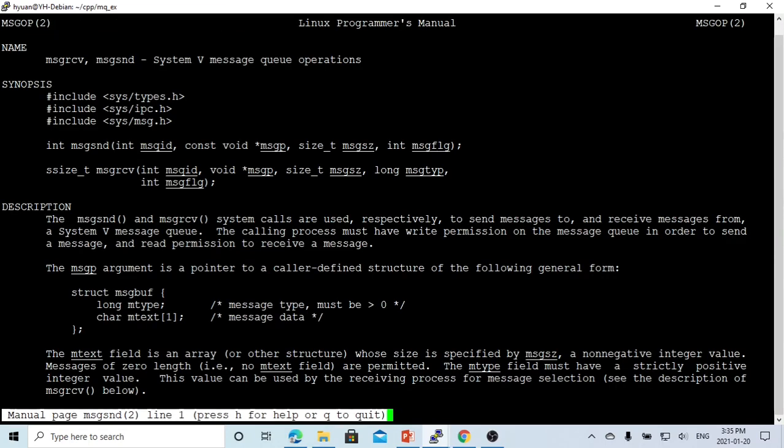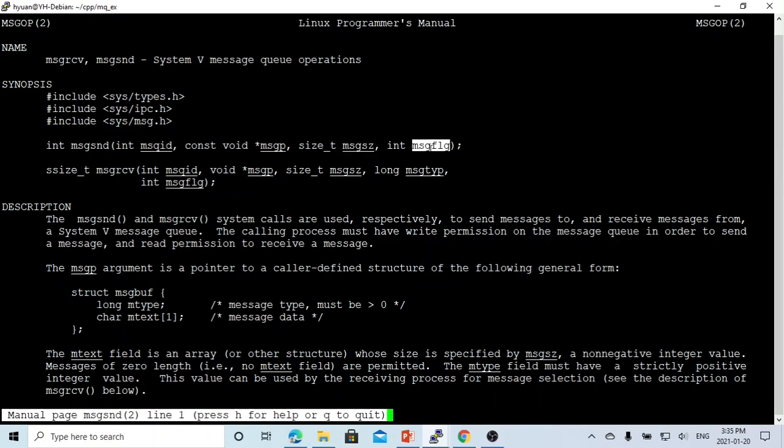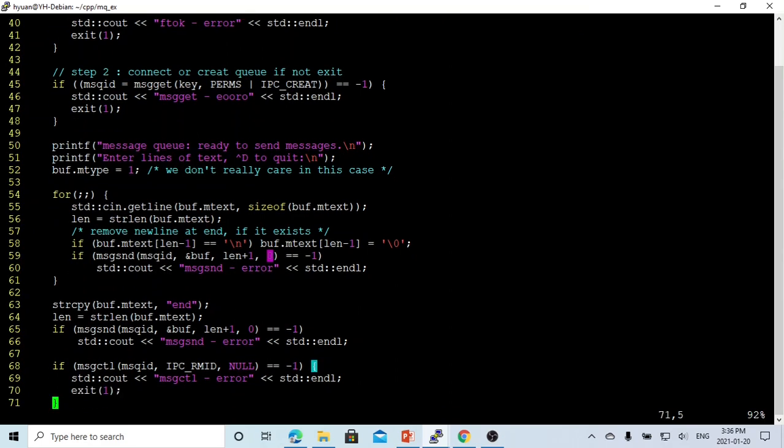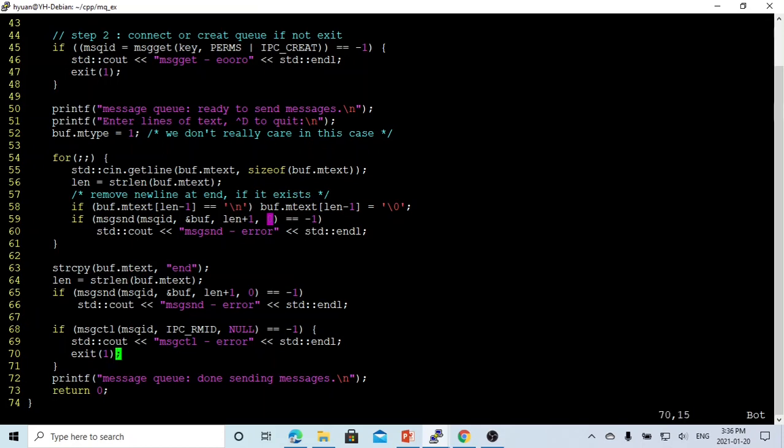This program uses the header file sys/ipc and sys/msg. The sending function is msgsnd with msgid, the memory, the size, and the flag. In this case, we don't use multi-type, so we don't need more flags. We just use msgsnd function with msgid, the buffer, size, and zero because we use the default flag. Making the loop until we finish, we can send an end message to the receiver and tell the receiver that the sending part is ended. We use the msgctl function with IPC_RMID to terminate the message queue.